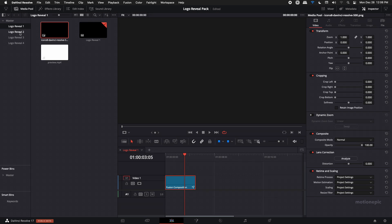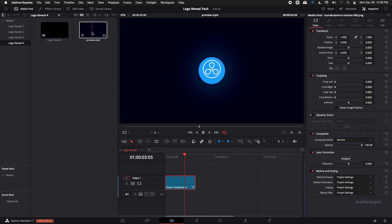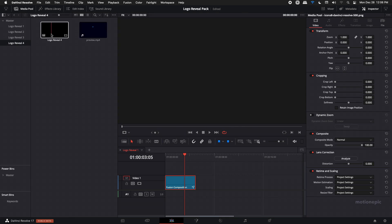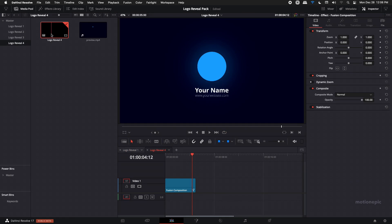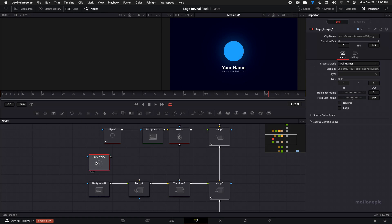Let's edit the logo reveal 4. You can check the preview over here and just double click on the timeline to open that up. I'm gonna click and just go to the fusion tab. I'm gonna actually use a different logo with a different dimension.